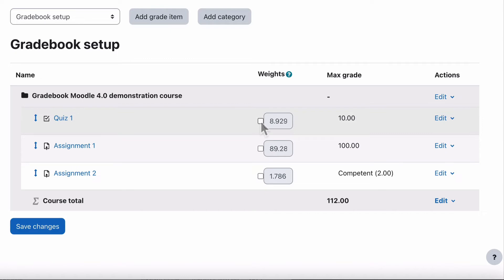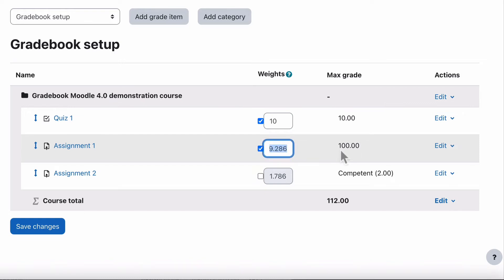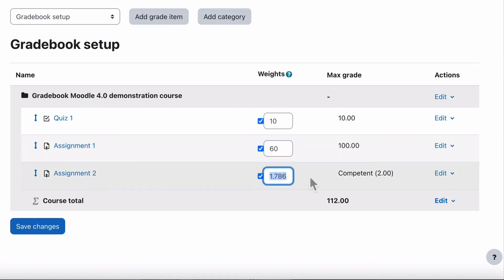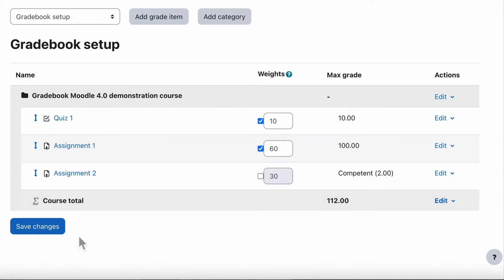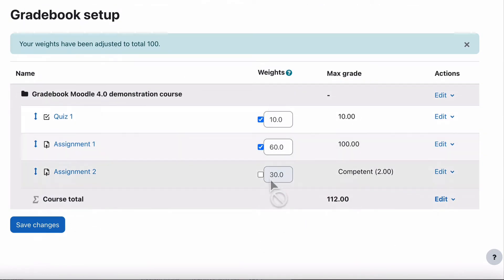Next we're going to look at weighting — what weighting actually means. Weighting refers to the percentage value that each item has in relation to the whole course. In this case the quiz may be worth 10%, so we'll set that to 10. For Assignment One, out of 100, we might make that worth 60%. And the last one — competent/not yet competent — is worth 30%. If you leave one field blank, when you click save changes it will automatically make that last one total 100. I'll tick them all: 10, 60, 30 — that's the weightings. Save changes.